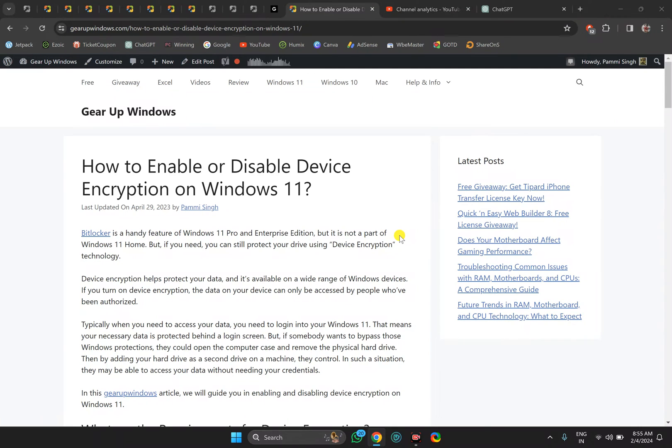Welcome back to GearUp Windows YouTube channel. In this video, we will guide you on how to enable or disable device encryption on Windows 11 PC.